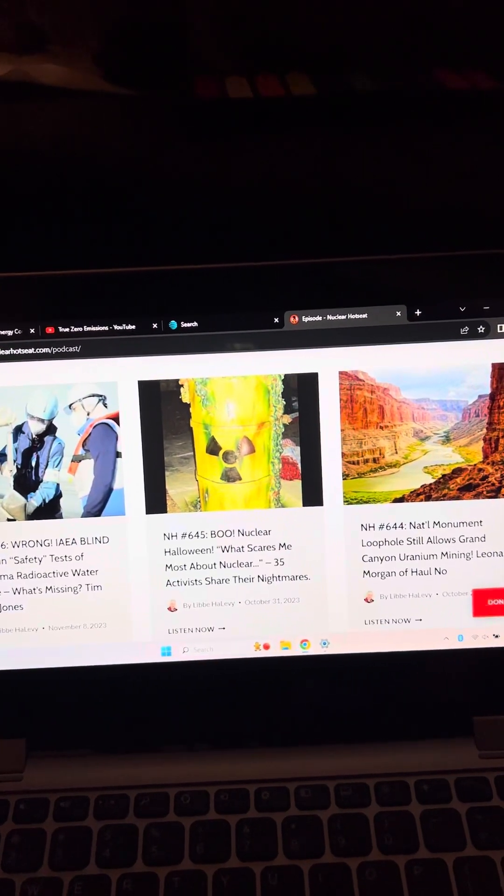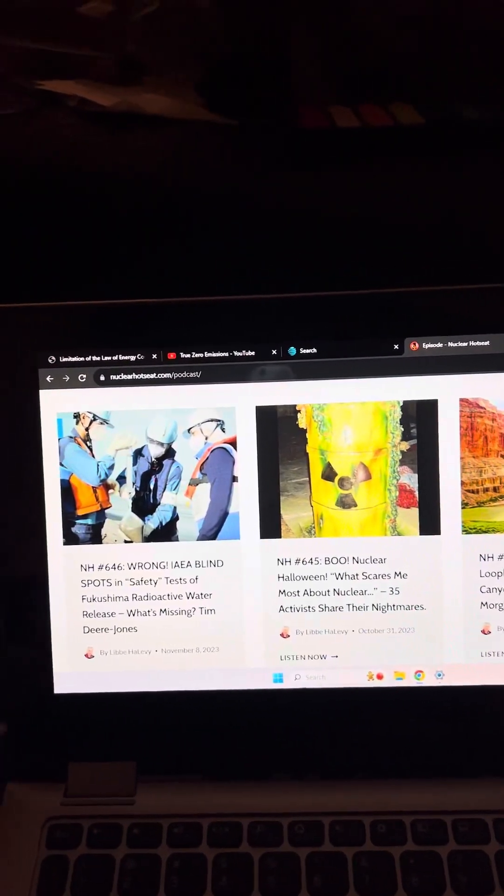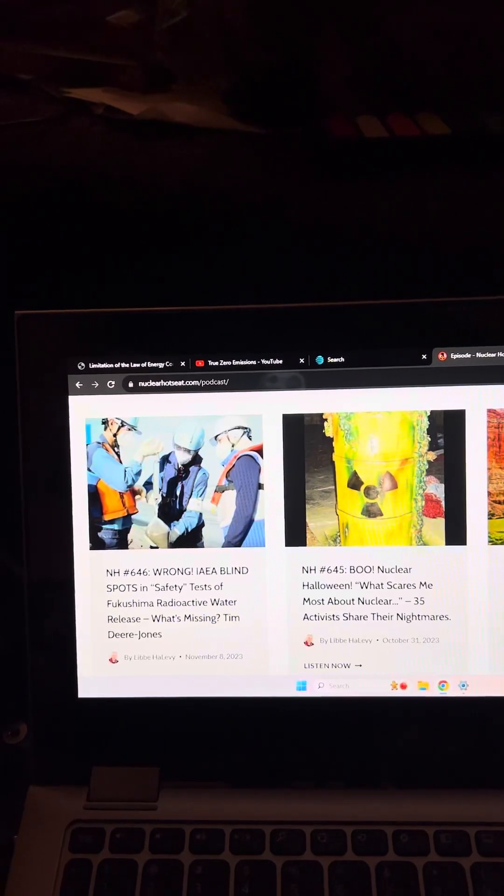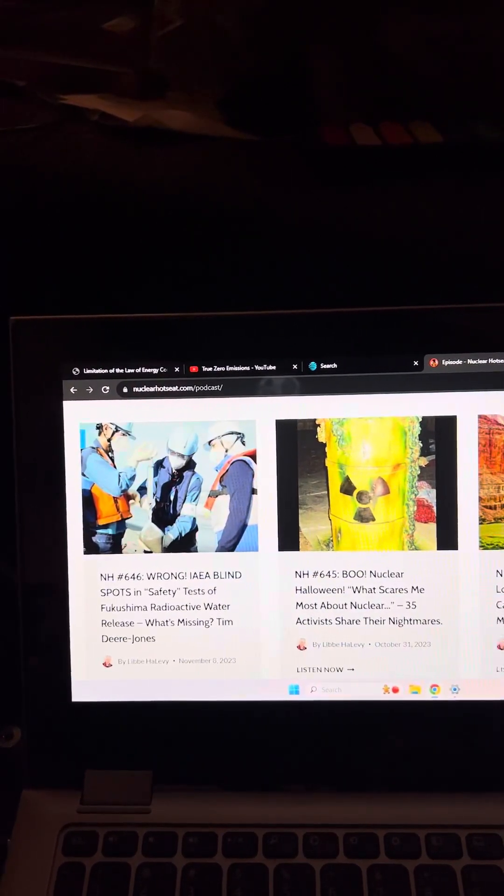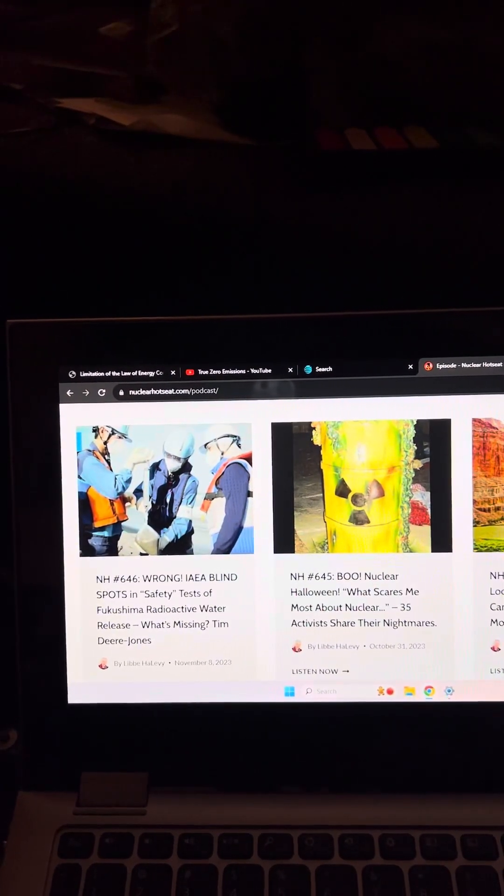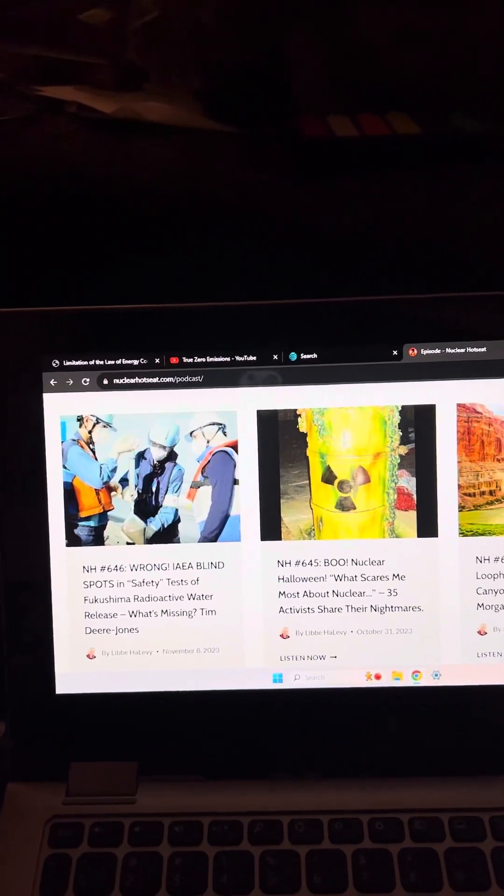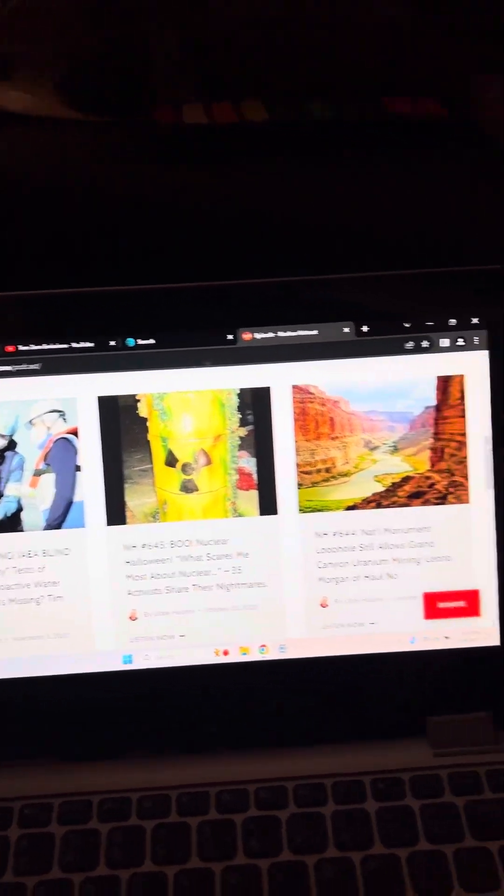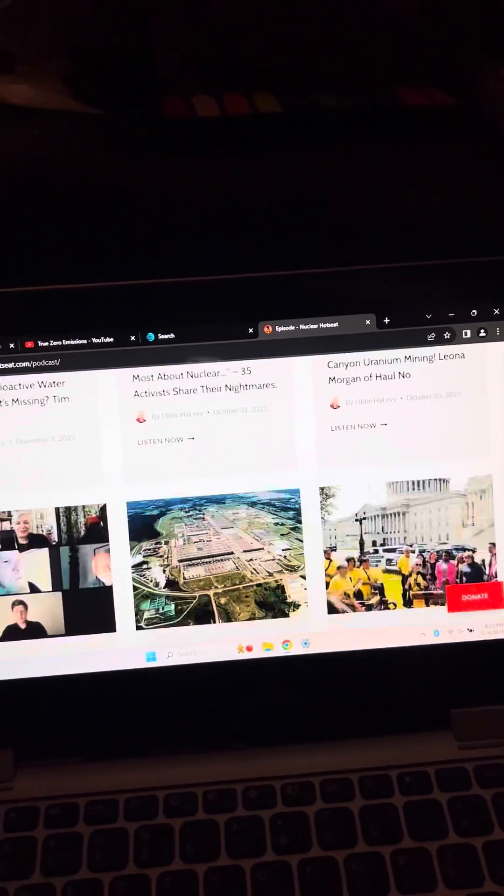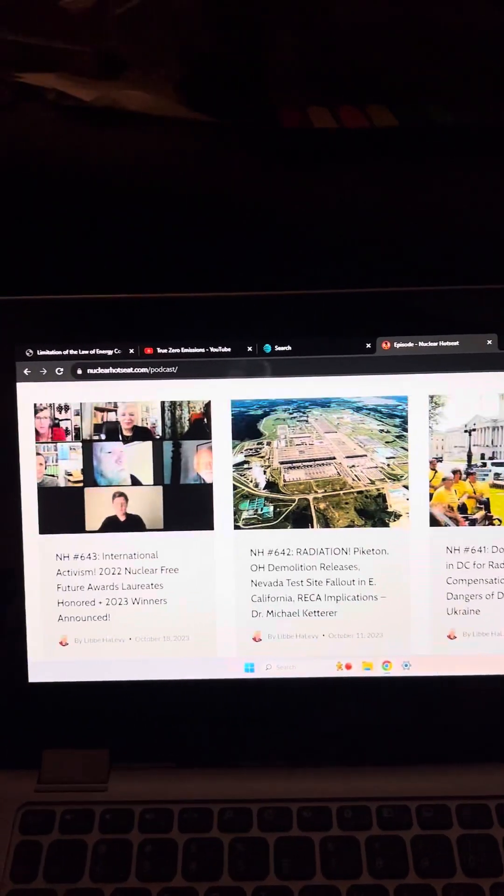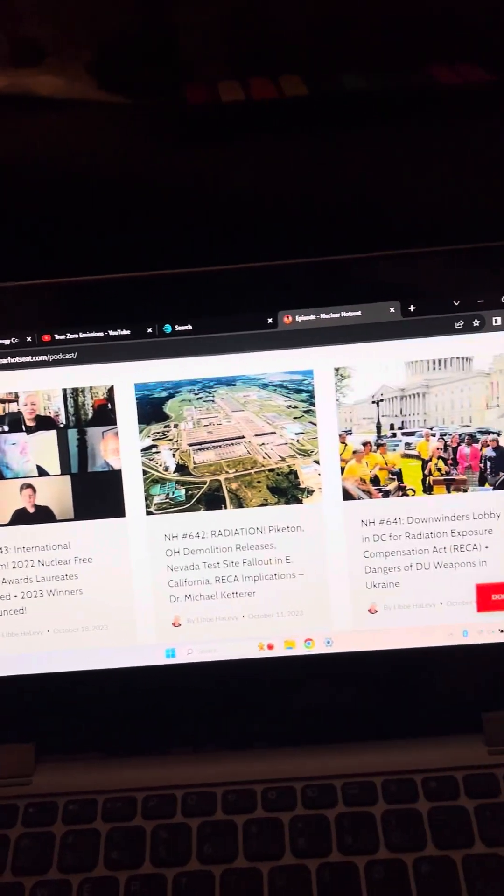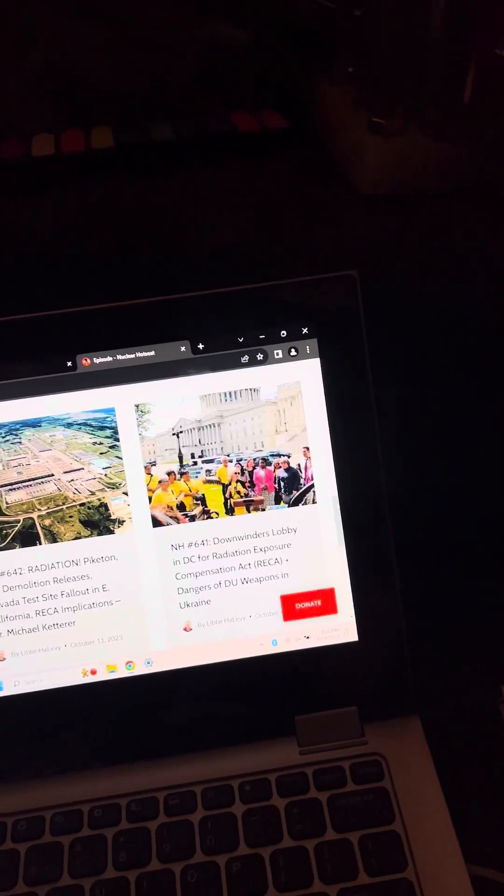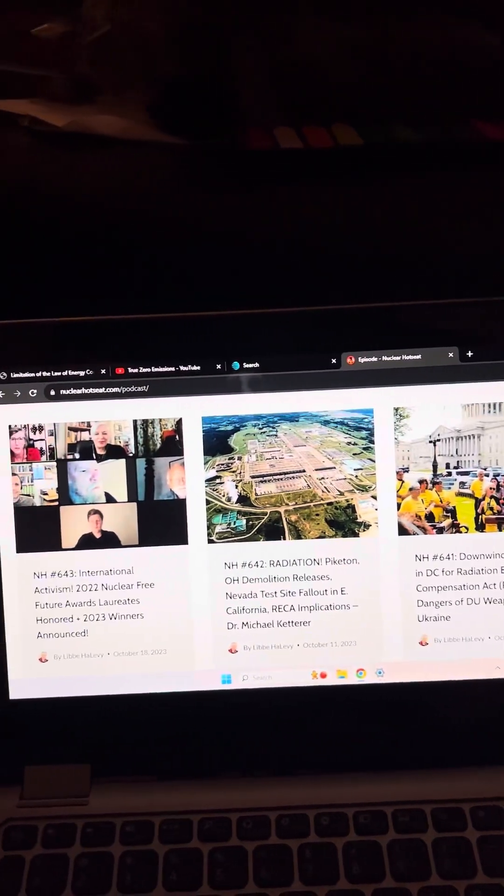Nuclear Halloween. Wrong idea of blind spots and safety test of Fukushima radioactive water release, what's missing. This is important. This is very important to know all that we can about the facts of what's going on in our world. Because so many people are getting cancer.